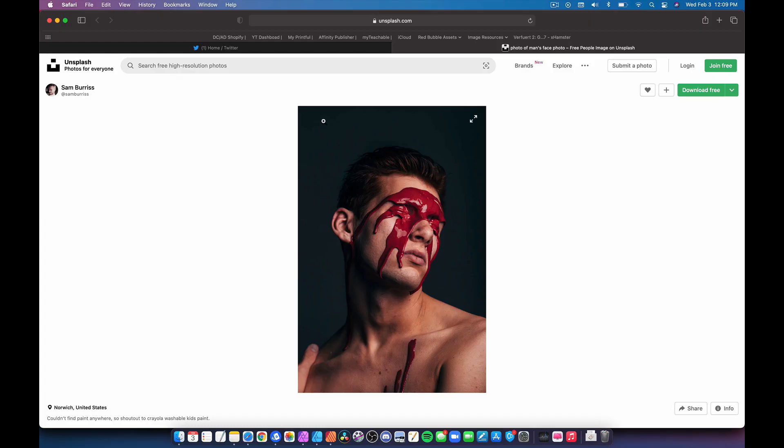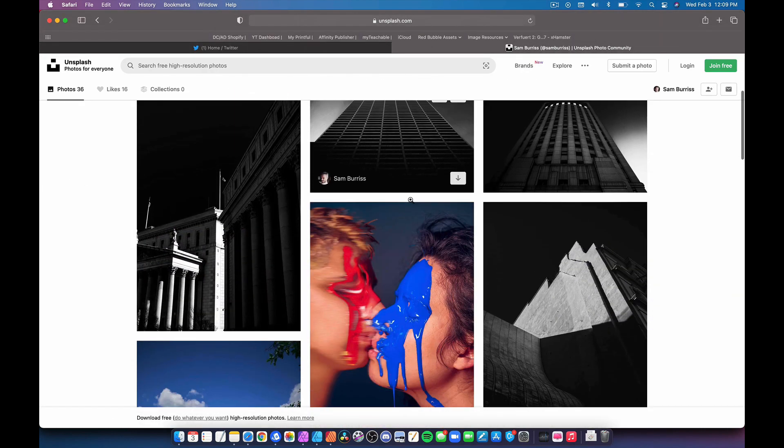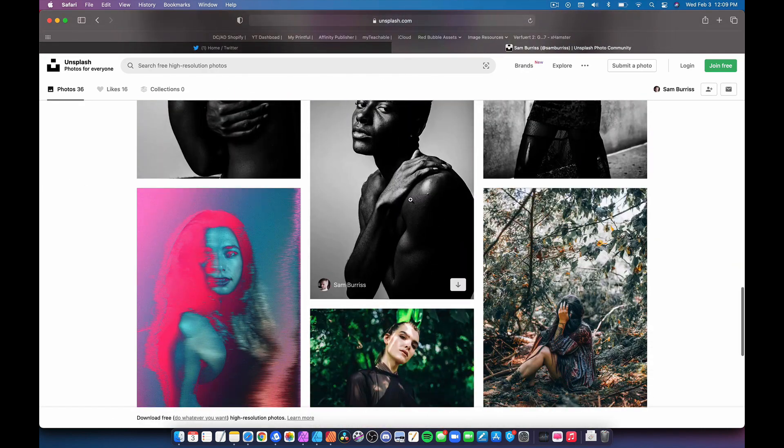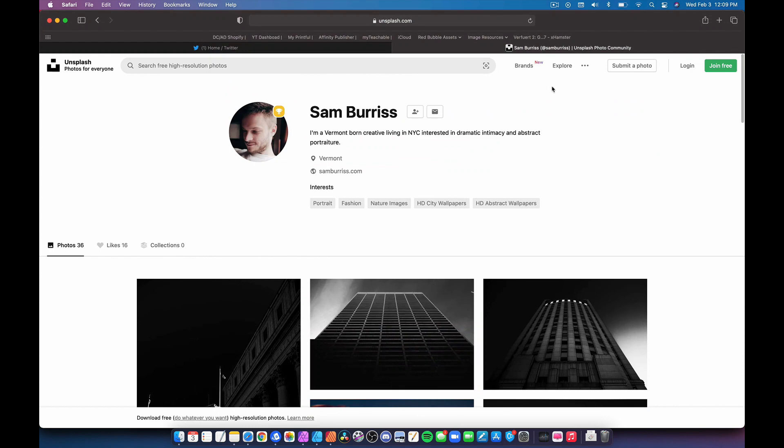By the way, make sure you give credit to these people. You don't technically need to give credit because that's how Unsplash works, but I still think it's pretty cool. So make sure you go check out Sam Burris — I will link to him in the description. This is his page on Unsplash and he's got quite a bit of shots here, really nice work. Go check him out, link down below.